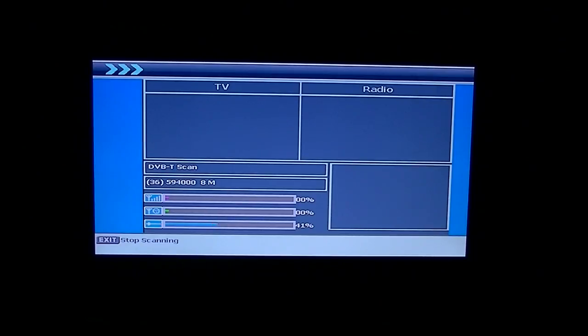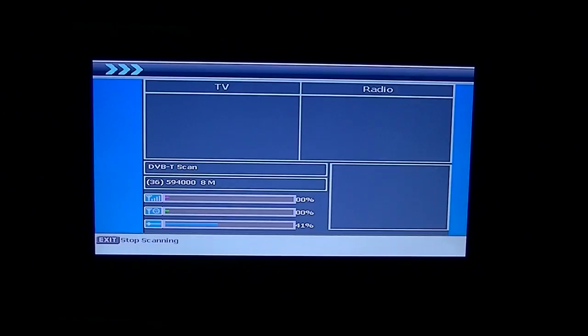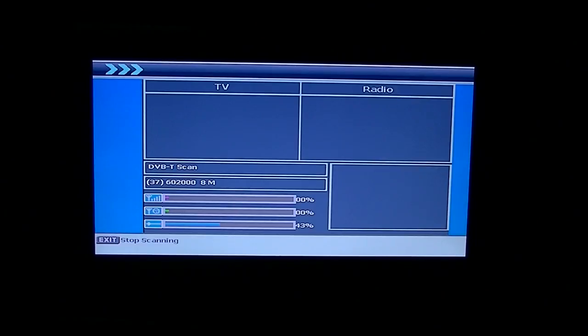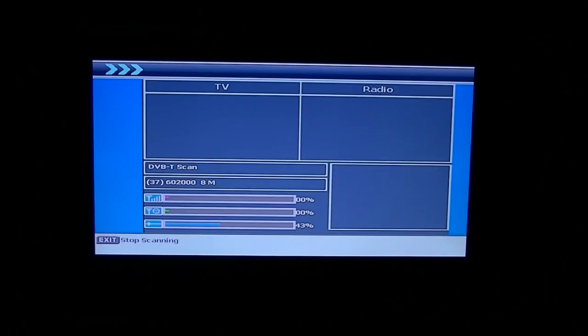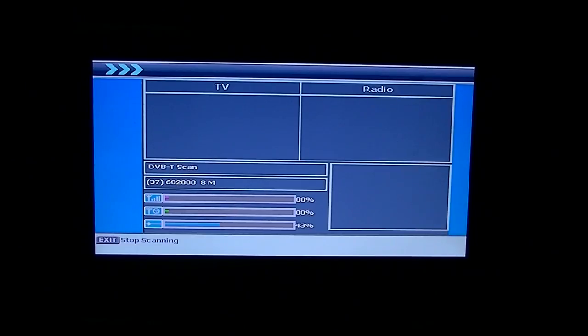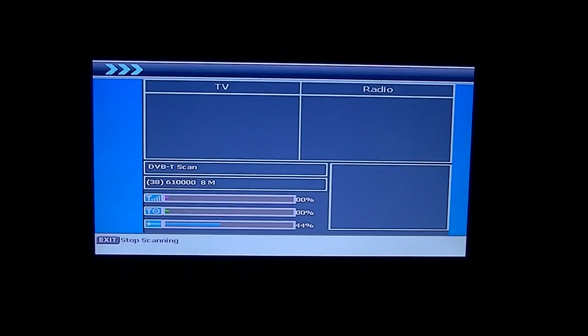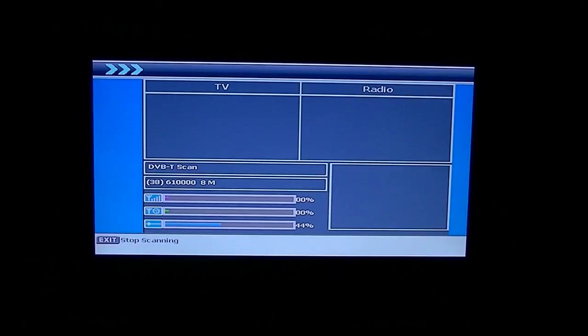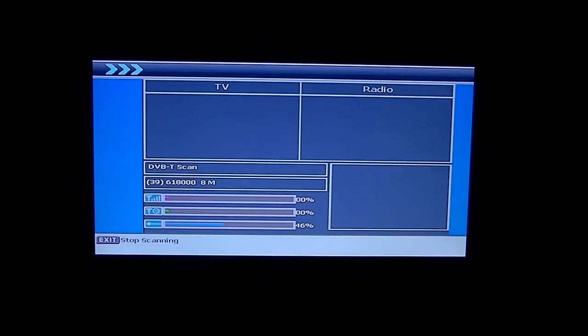But it may well be different from where you live. So this is why we leave it up to everyone else to scan the channels in themselves.